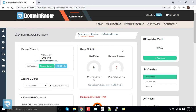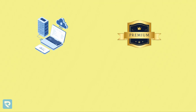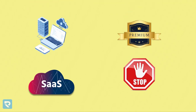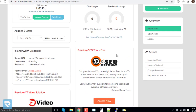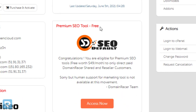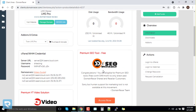We had already completed that process. Now here is the dashboard of Domain Racer LMS Pro Hosting — a combo of hosting, premium services, SaaS applications, and one-stop solutions for your LMS system. The first option you can see is the Premium SEO tool, which is the best feature Domain Racer is offering to customers.